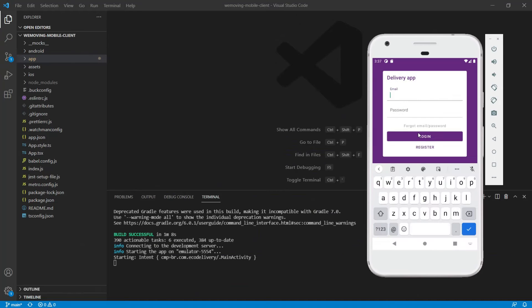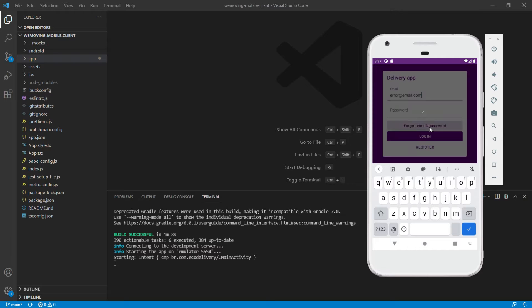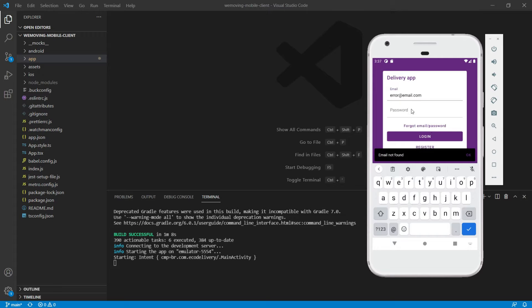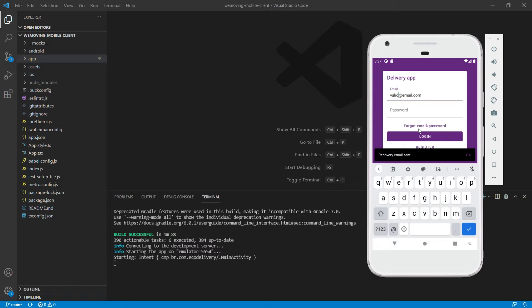Subscribe to the channel if you want to follow this development. Let's take a look at what we're going to have built by the end of the video. If I enter an email that doesn't exist and click on the forgot password button, we get an error message. If I enter a valid email, then the user sees a message showing that the recovery email was sent.